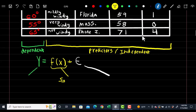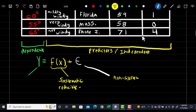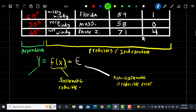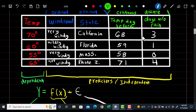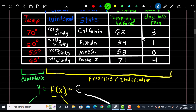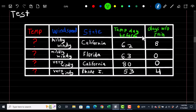f(x) is also known as the systematic or reducible error — it's what we're changing to try to get our best prediction for temperature. Epsilon is known as the non-systematic or irreducible error. So here we're using train data to build a model with these four predictors, and we hope in the future we can use these four predictors to get the temperature for a new day. That would be the test set.